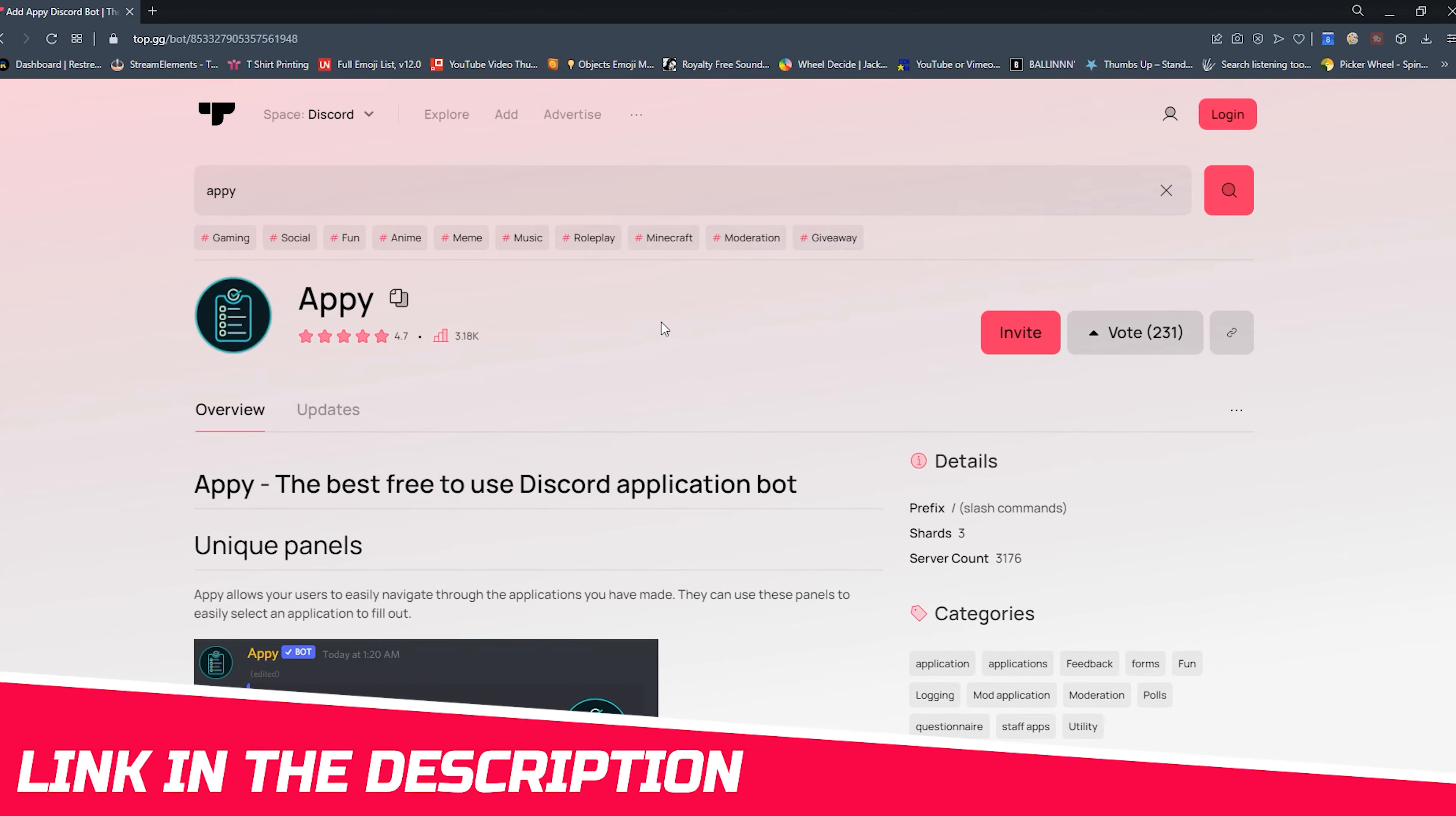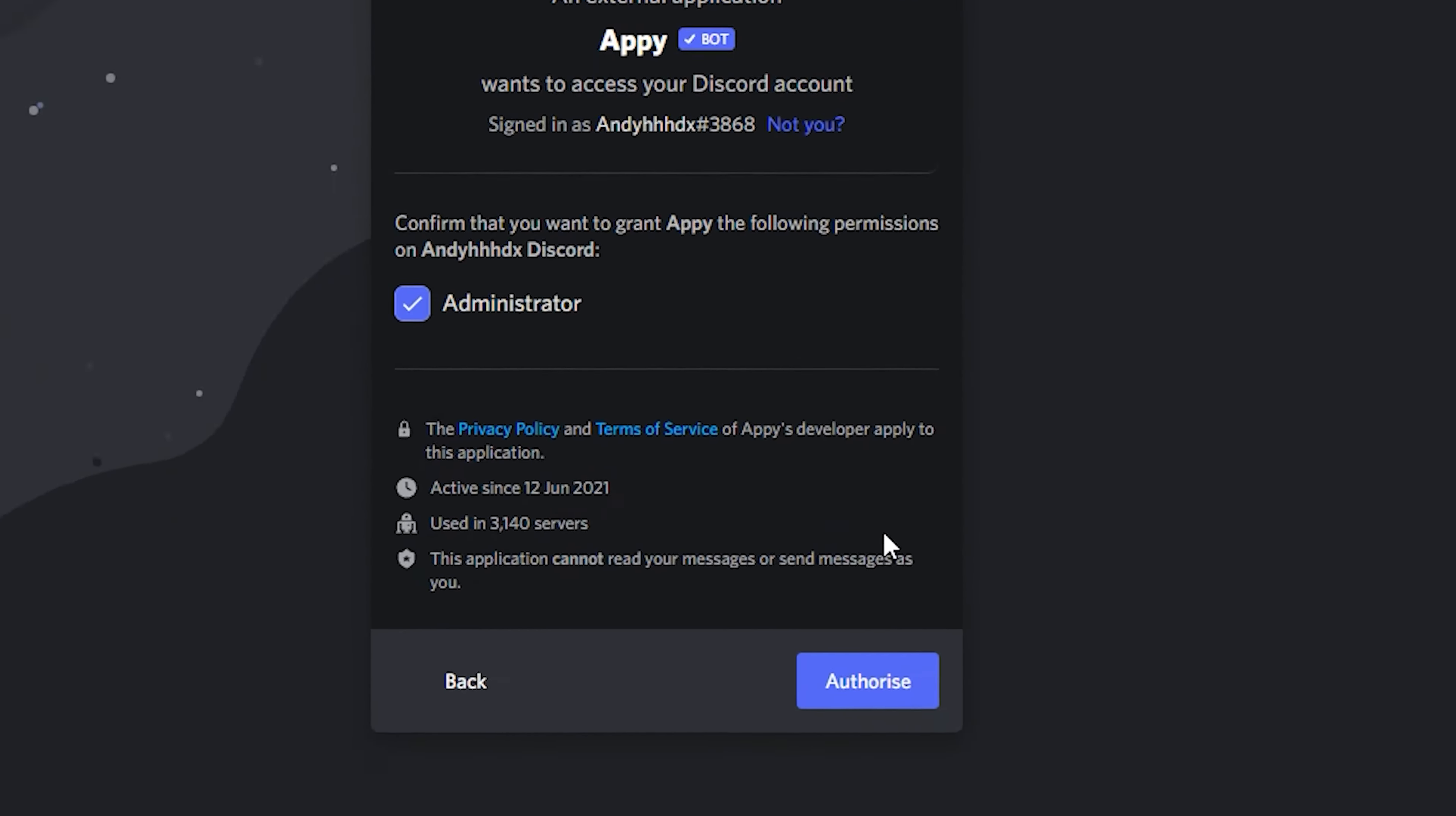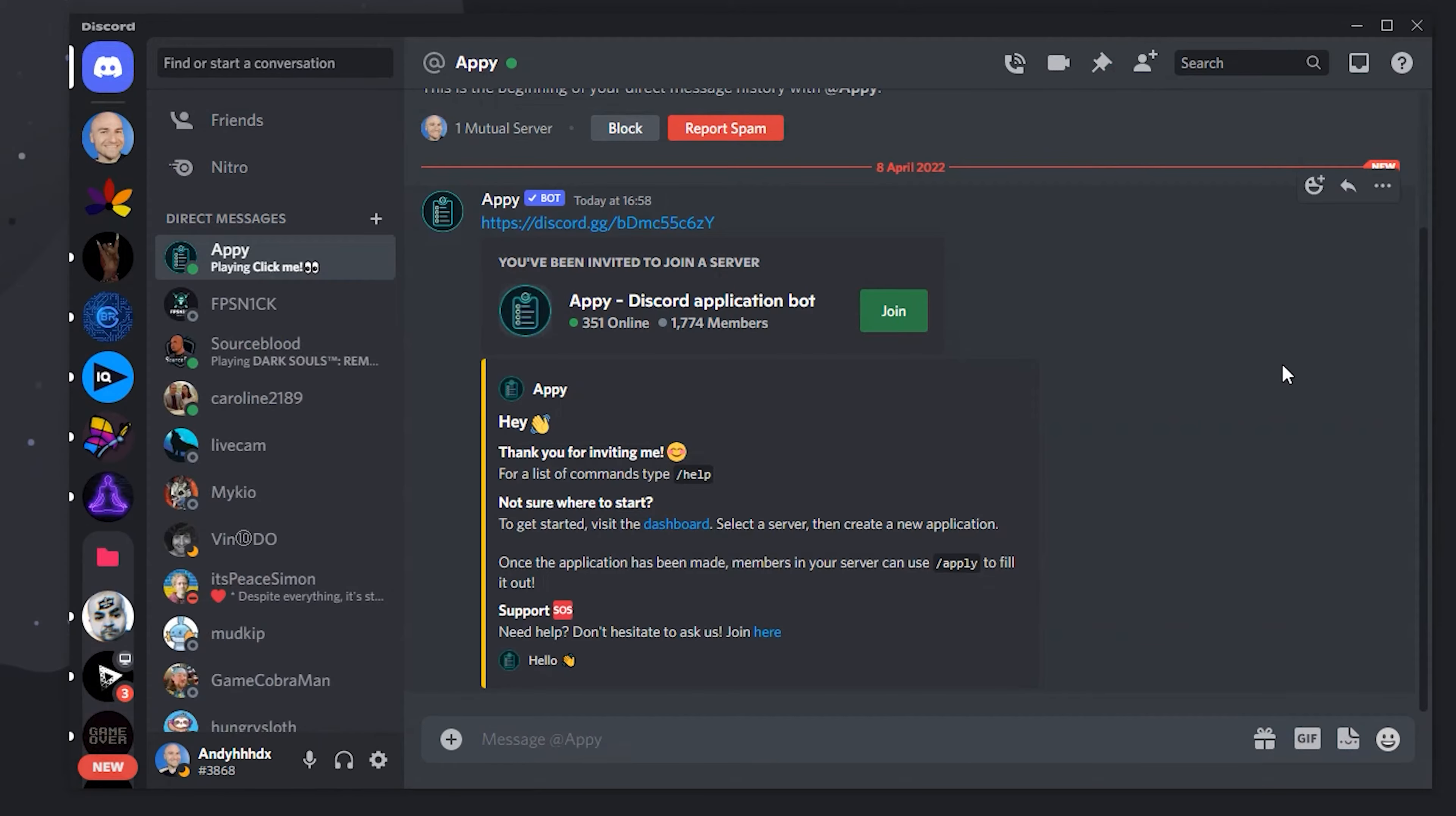The bot we're going to use is called Appy, so click on invite, select which server you want it to join, and click on continue. We'll give Appy administrator privileges and press authorise. Now that it's authorised, just double check that it's popped up in your Discord. You'll receive a message as well from Appy.